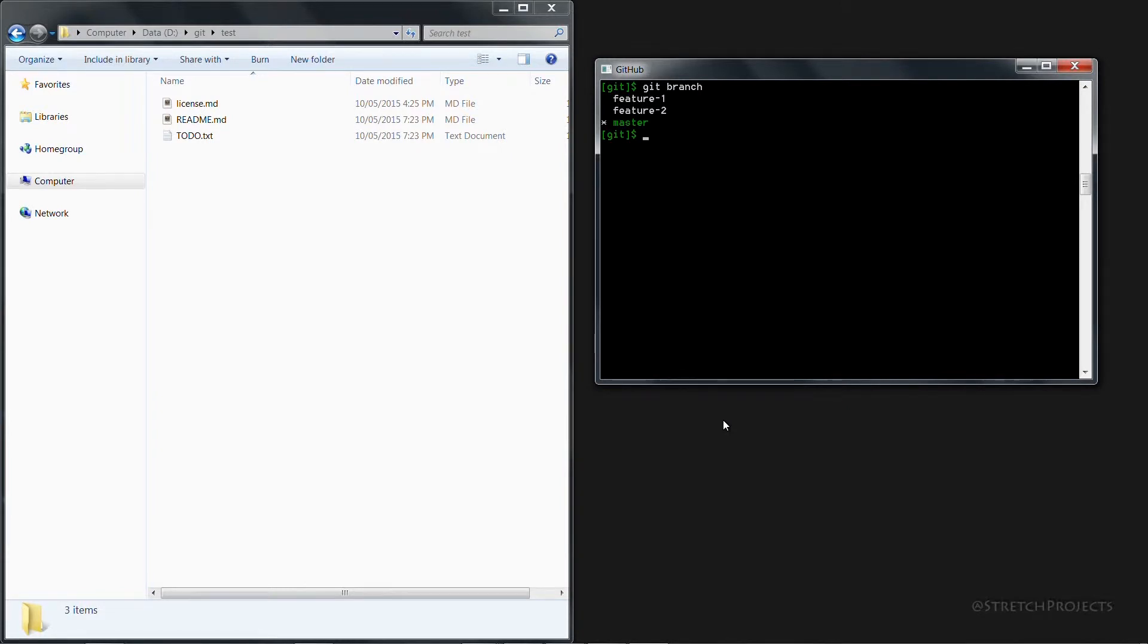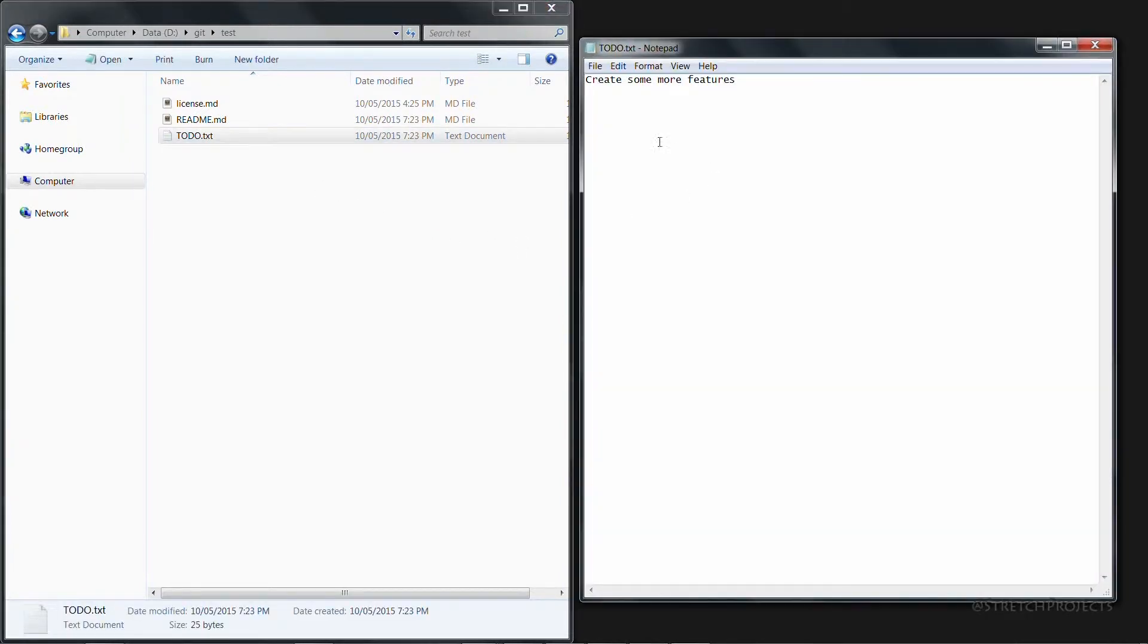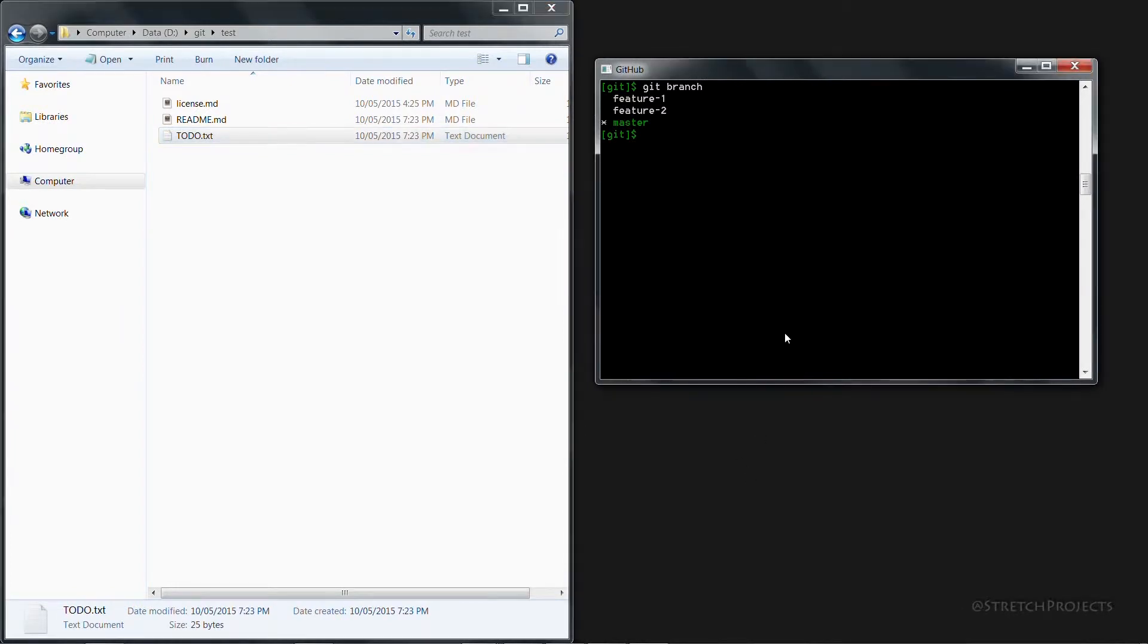As you can see here we have the to-do list which is very simple at the moment but that change obviously isn't reflective in the feature 2 branch.